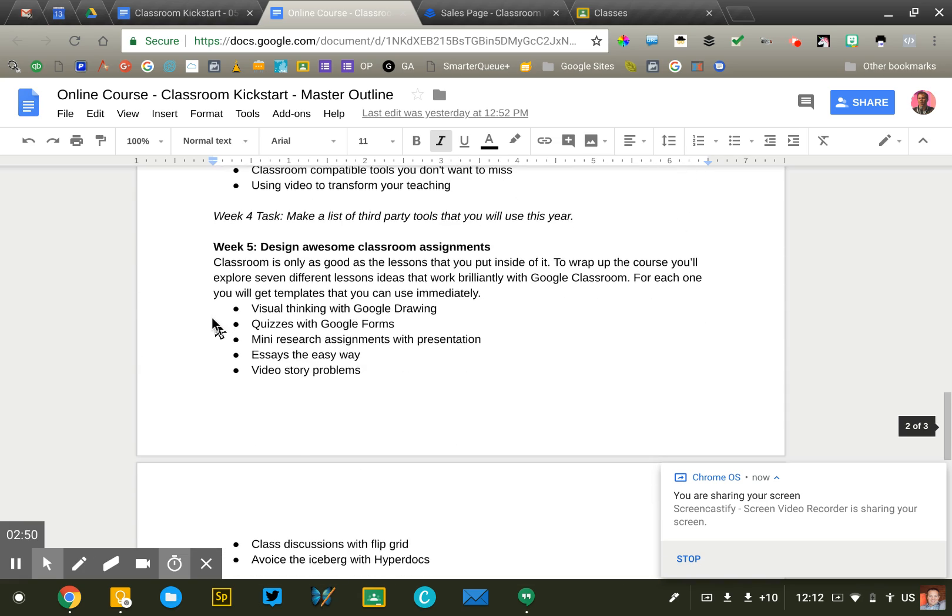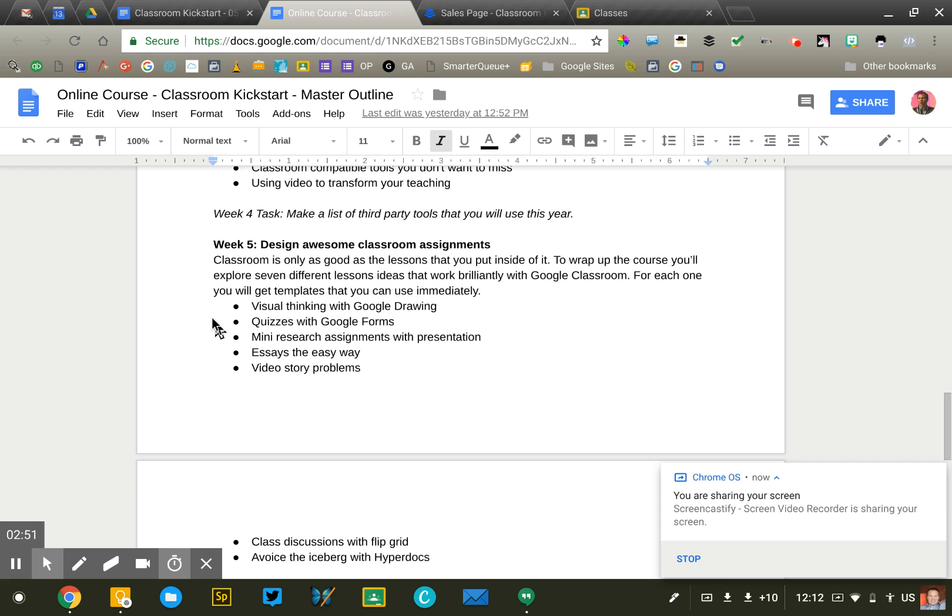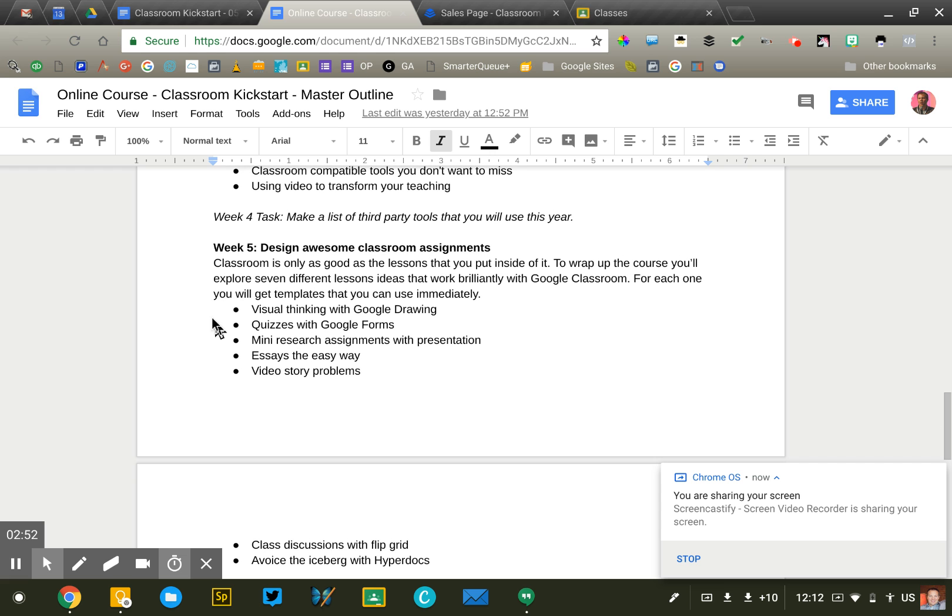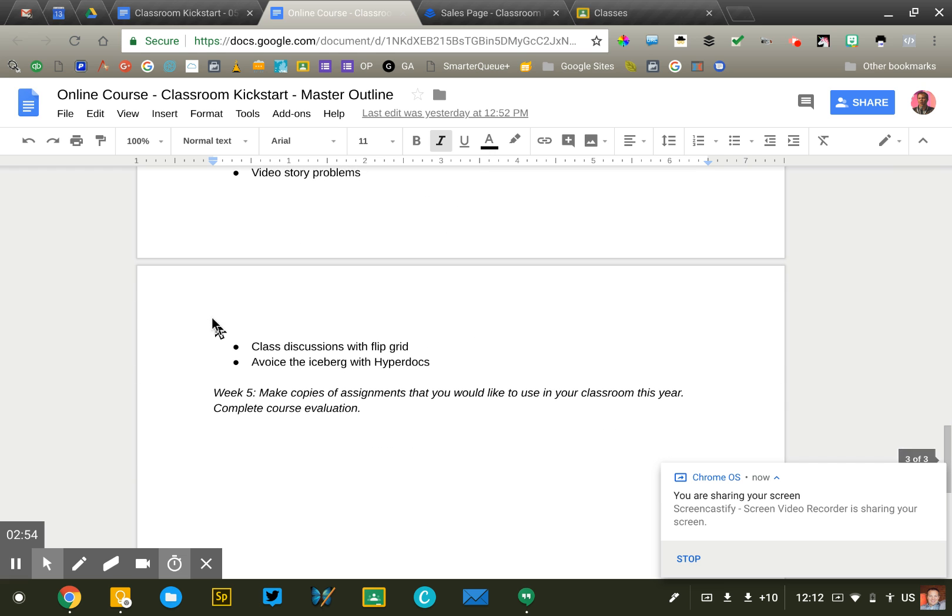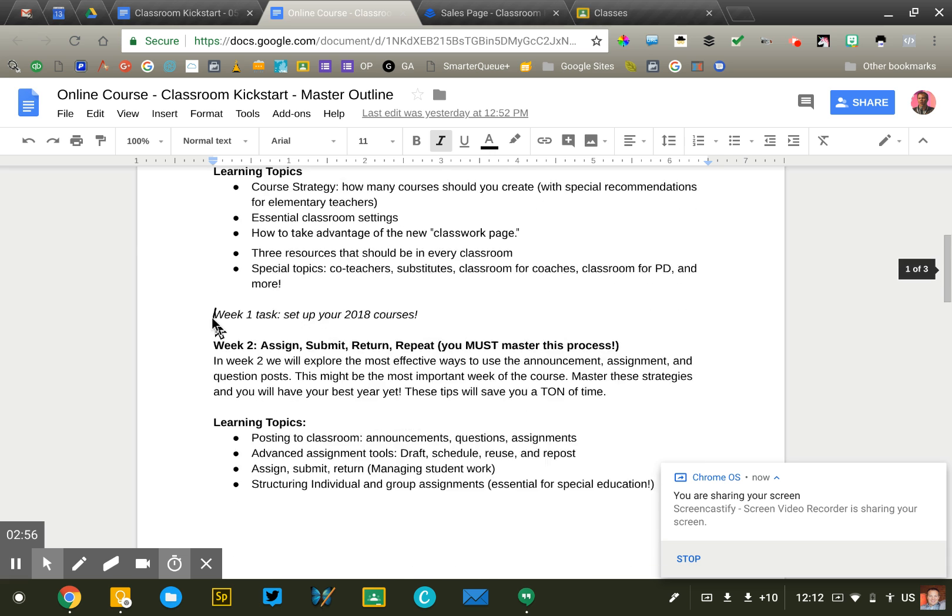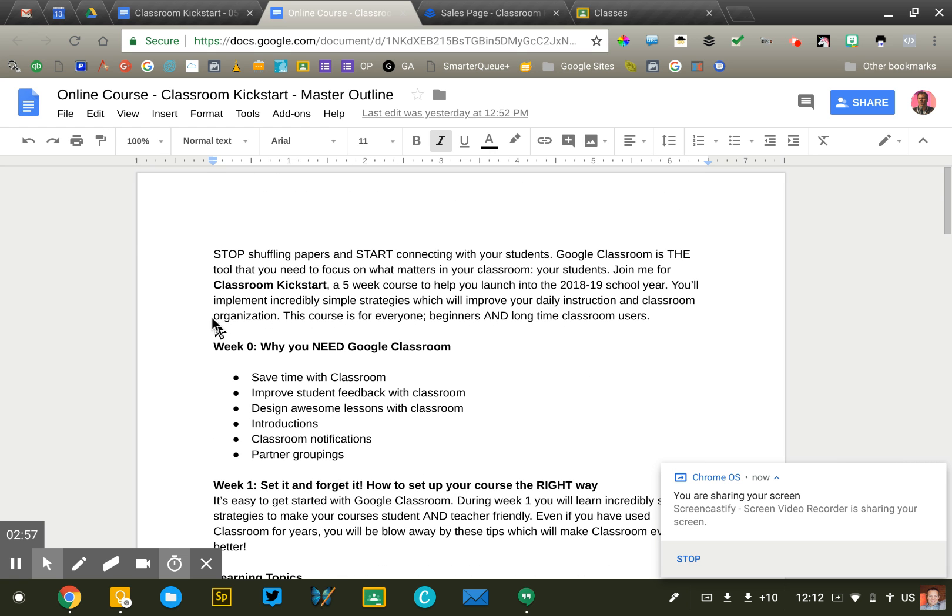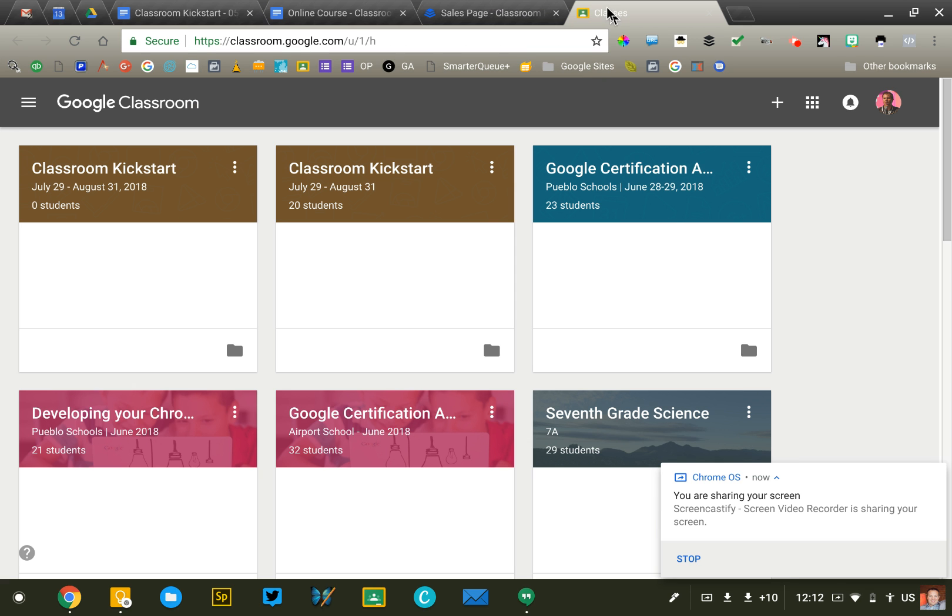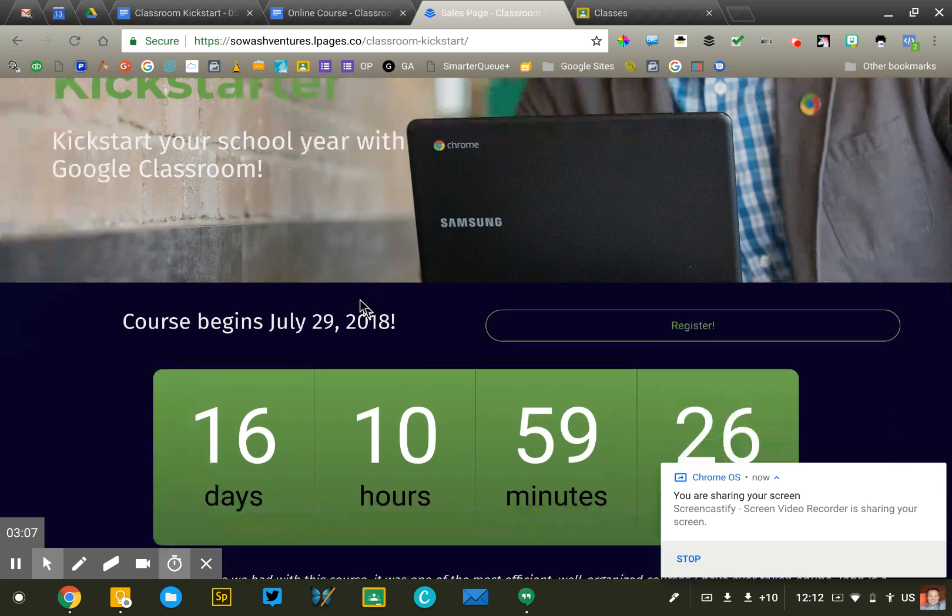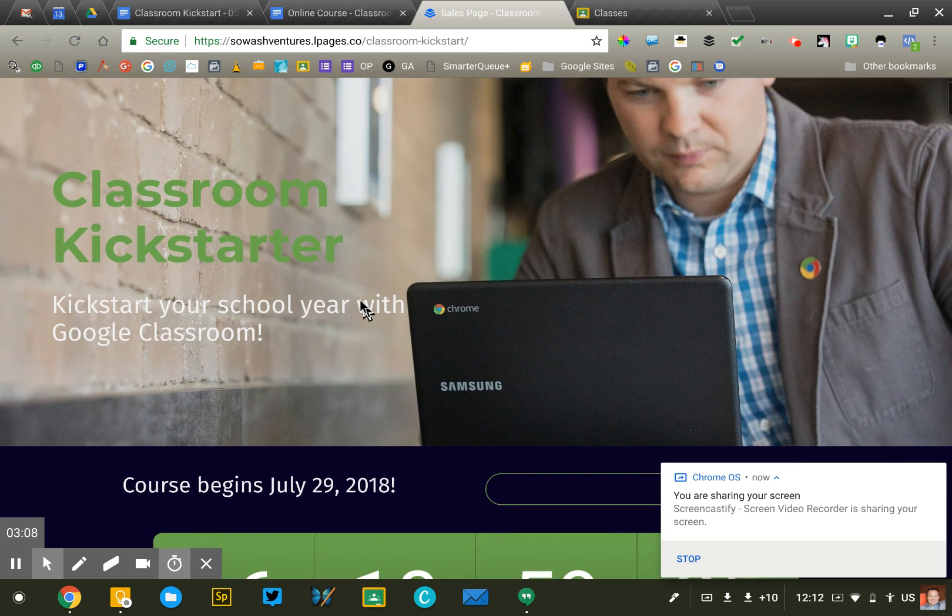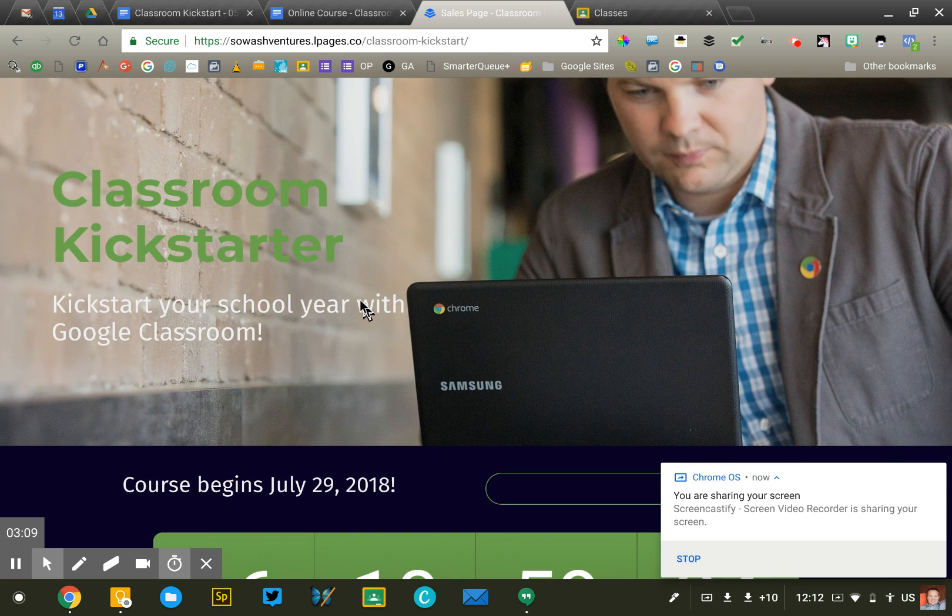It'll take me probably anywhere from one to three weeks to really get this where I'm comfortable. Once I've got all of this done, I'm copy edited and ready to go, then I will create my course landing page with images and things. This is what I actually use to promote the course.